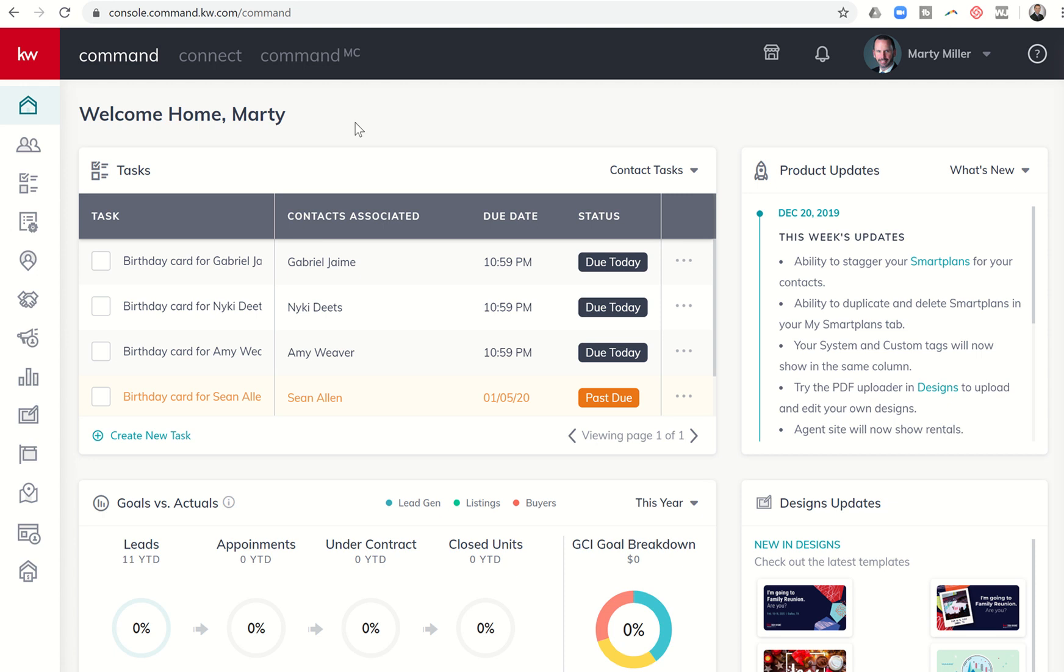Good evening, Keller Williams, and welcome back to the KW Command 66 Day Challenge 3.0, Day 43.